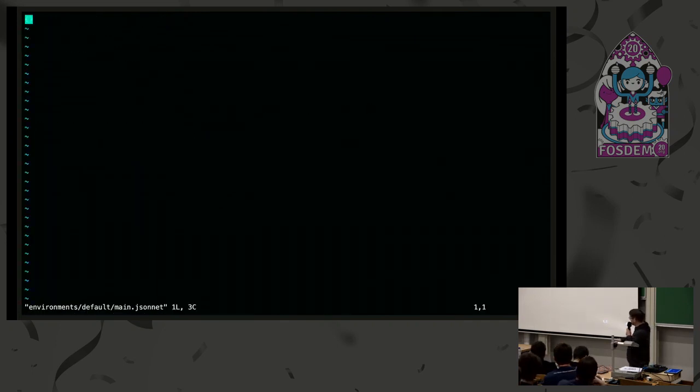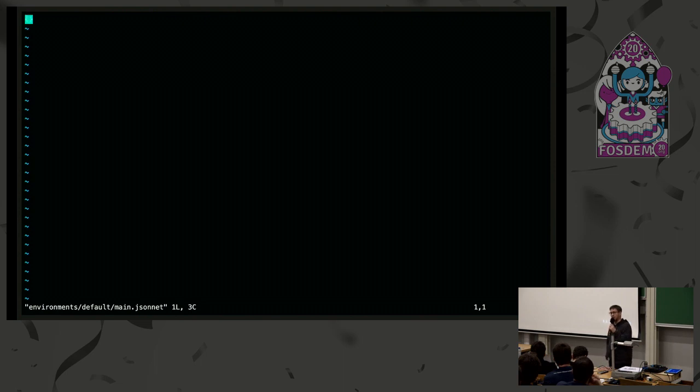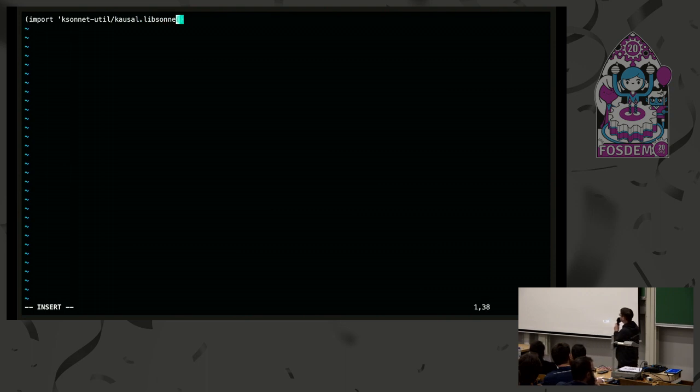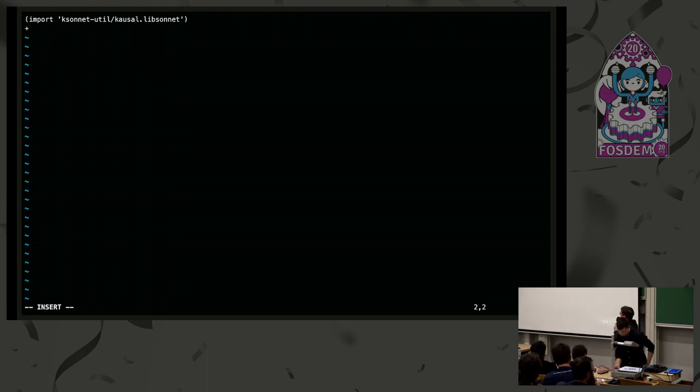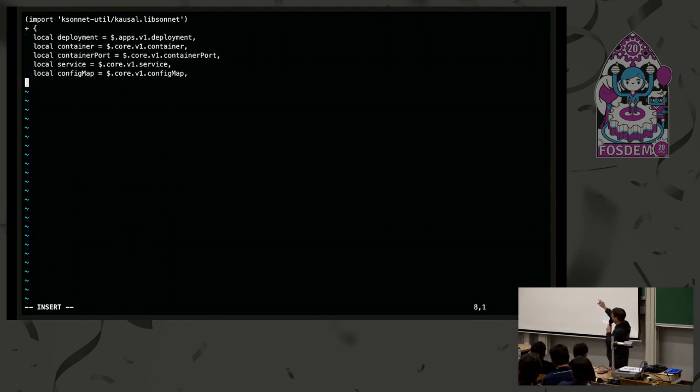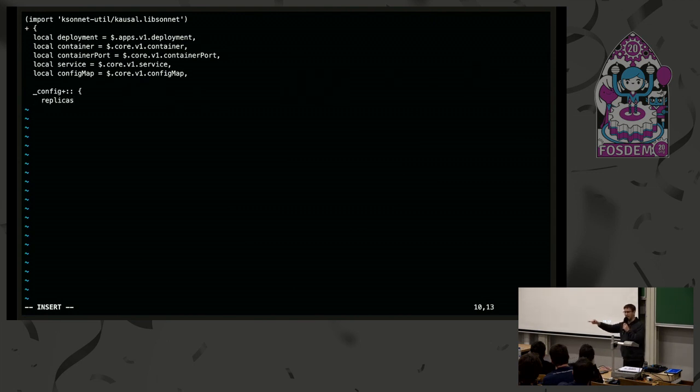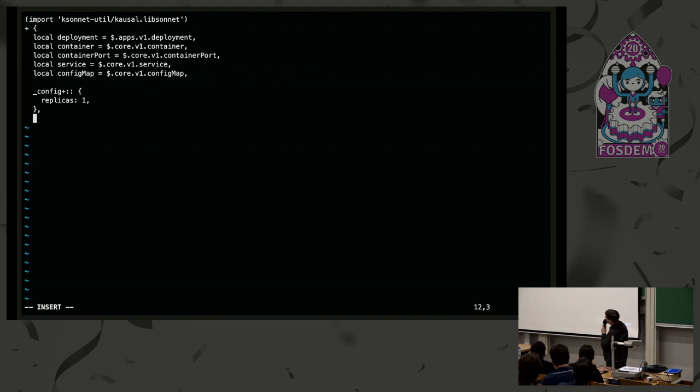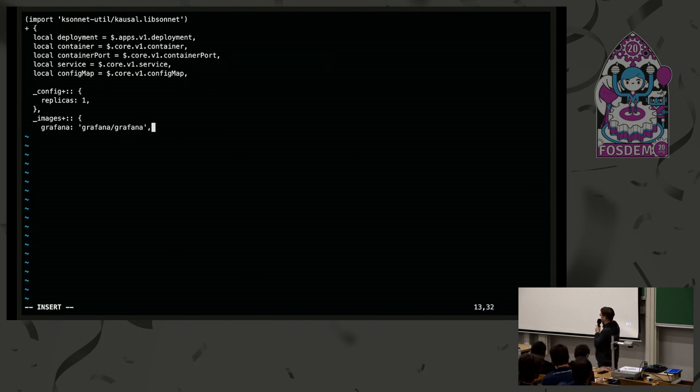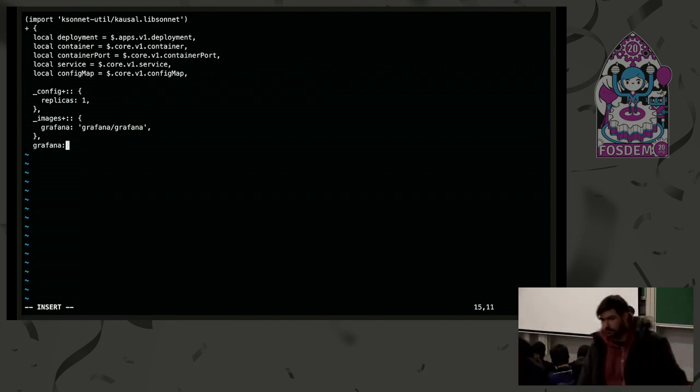So we start with this environments default main.jsonnet. And the first thing we want to do is we want to import the library that's going to bring in the Kubernetes libraries. So we'll start by importing something. It's a library that's called, currently called ksonitutil causal.libsonnet. And we add to that. So that's the standard JSON, Jsonnet syntax. We're now adding a section of JSON to that. So we're taking one thing which is the library and then another thing which is a chunk of JSON. And we've got some local definitions. Those are just shorthands that we're going to use later. And now we've got a config object. The plus means it doesn't overwrite any pre-existing configs, it just adds to it. And we've set just the number of replicas. And now we're specifying the image we're going to use.